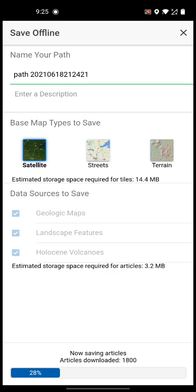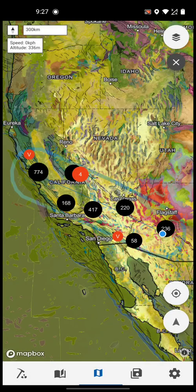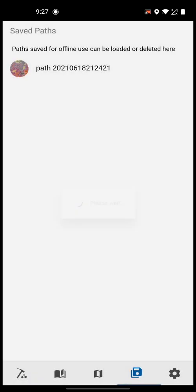Okay, let it finish — I'll continue once it's done. It took a little while, but it saved.